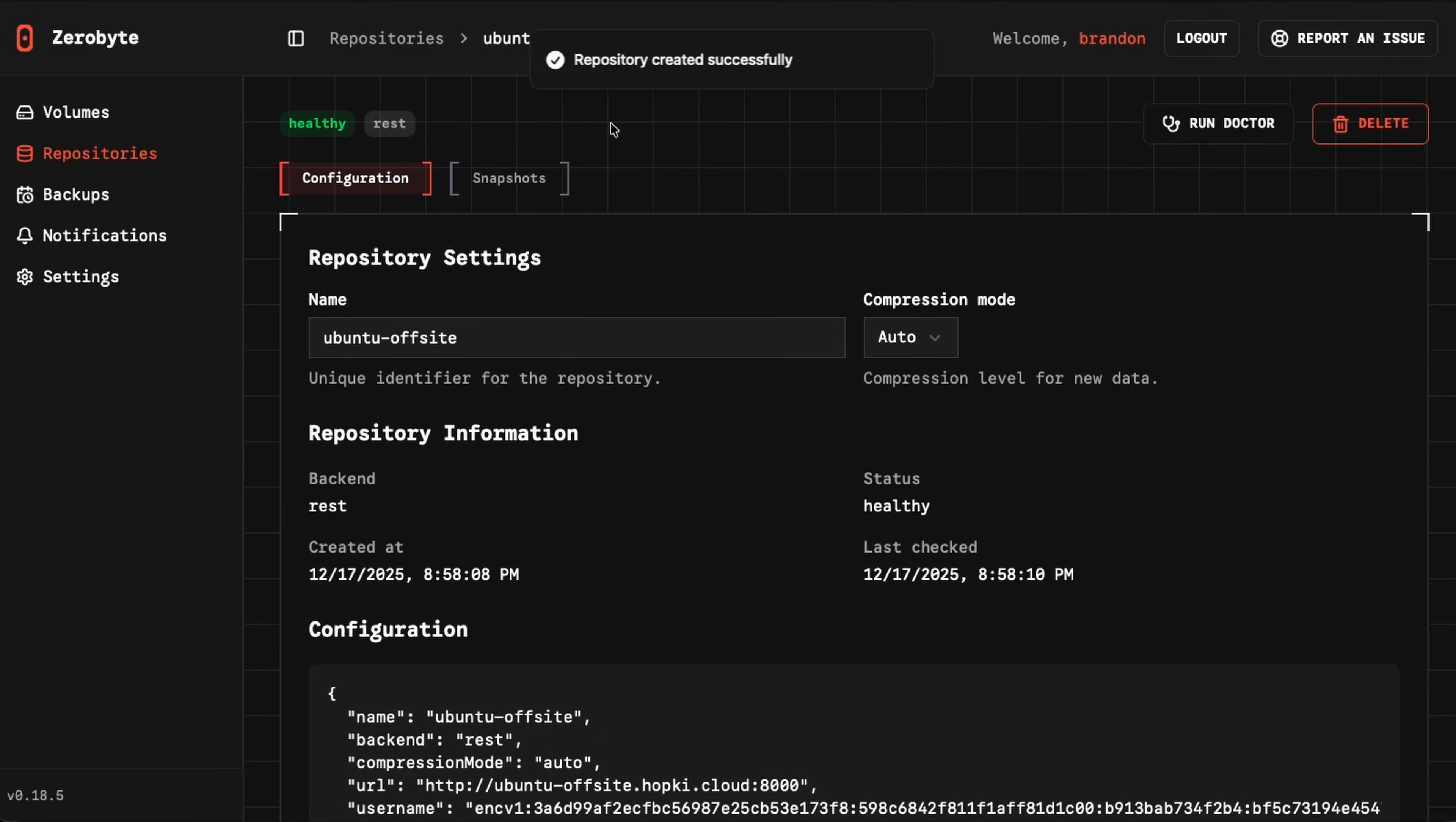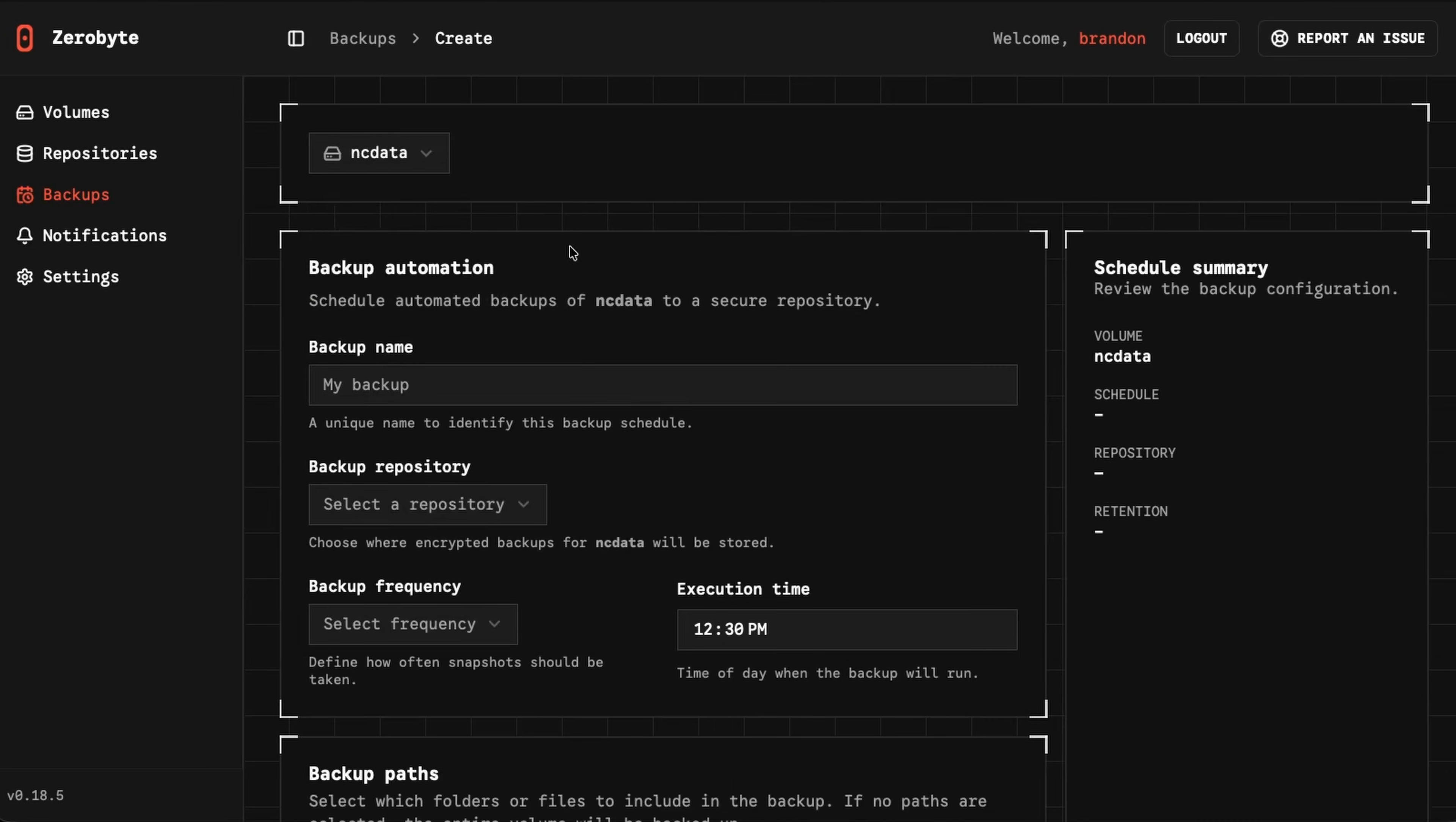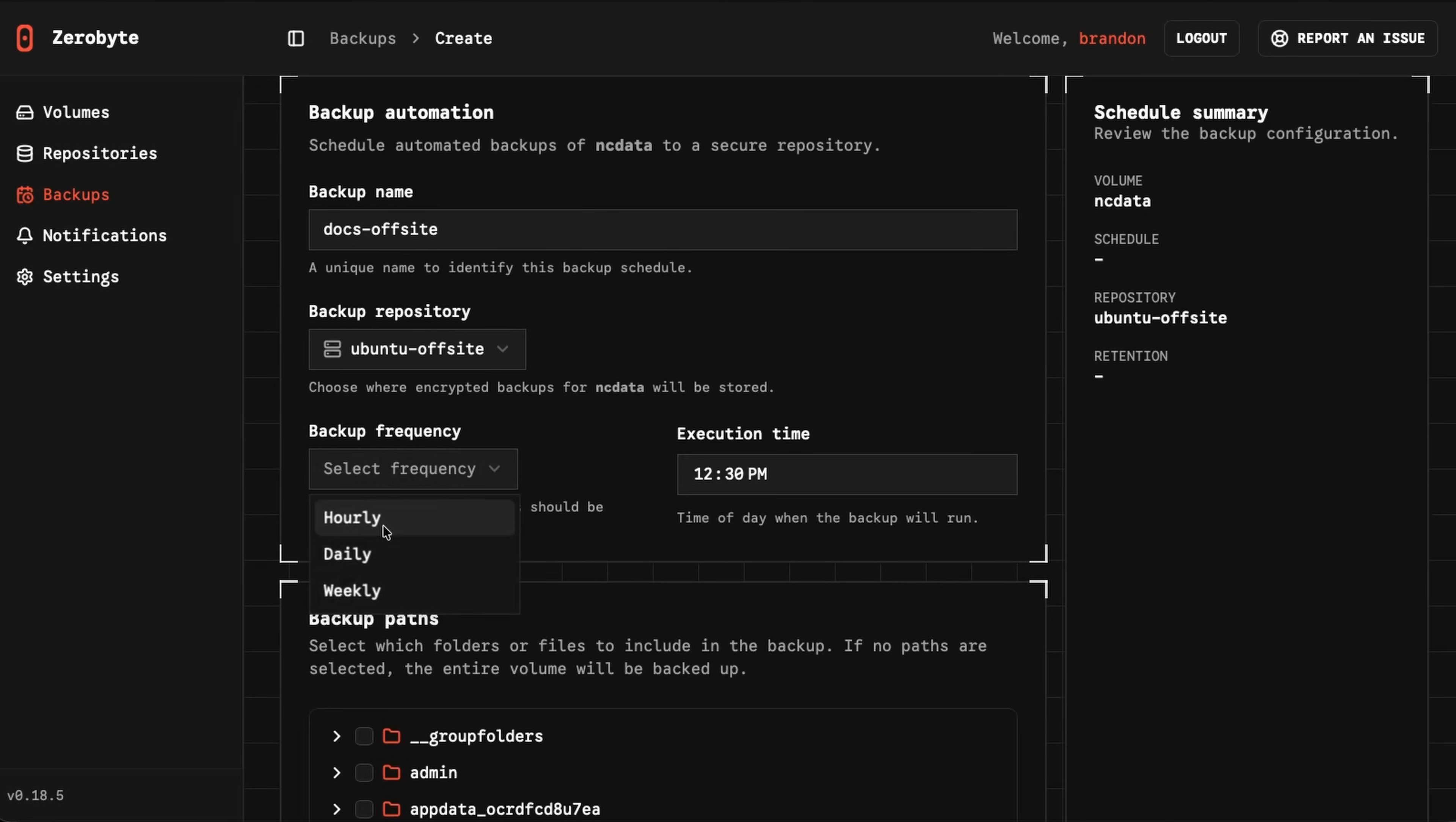Just give it a sec to do that, and we can see the repository is successfully created and it is healthy. So it's doing that completely offsite using that Netbird DNS name, absolutely beautiful. So let's go ahead and back something up to it, shall we? Let's go to backups. Let's create a new backup job. For the volume, let's back up something from Nextcloud data. This is an offsite machine, so I don't have a lot of storage. We could call this something like docs-offsite. For the backup repository, we're going to use Ubuntu offsite.